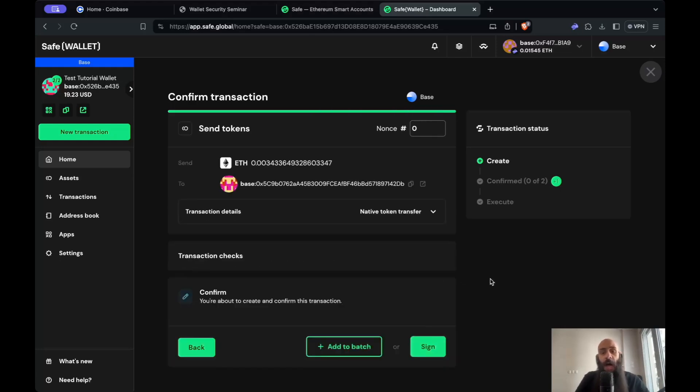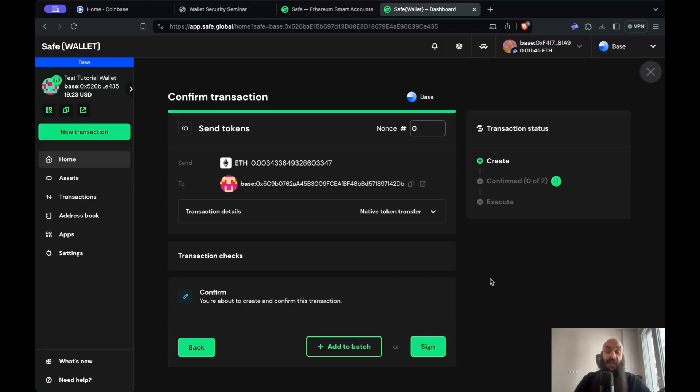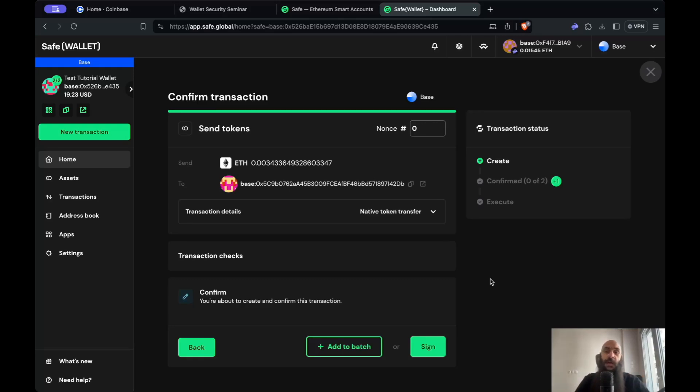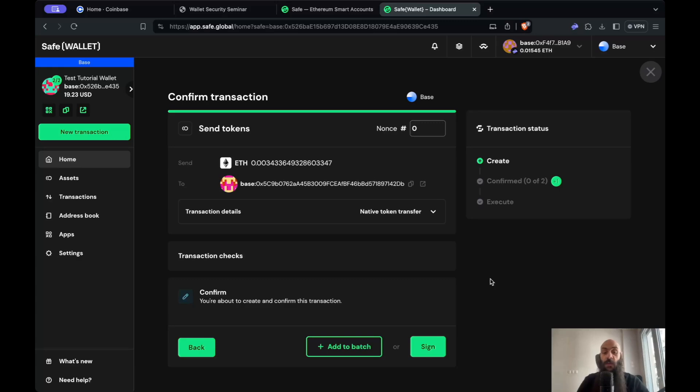Now, I'll be prompted to sign the transaction with both signers that are set up in the multi-signature wallet. If I had three signers assigned to this wallet and only required two signatures, I would simply need to sign with either two out of three signers. In my case, I specified two signers and required two signatures, so I'll have to sign with both.